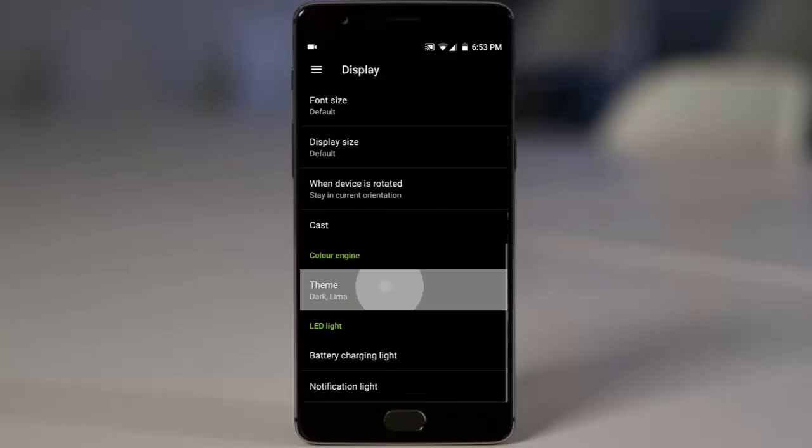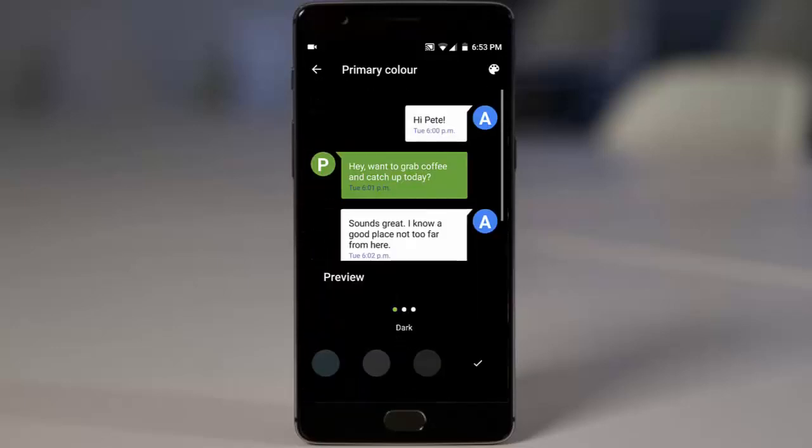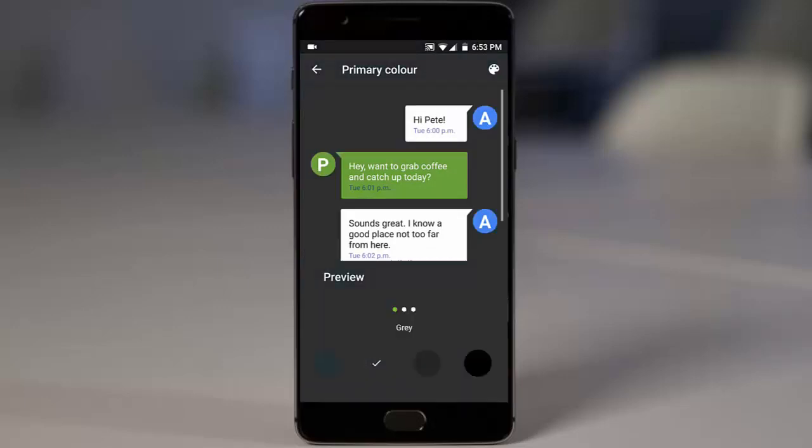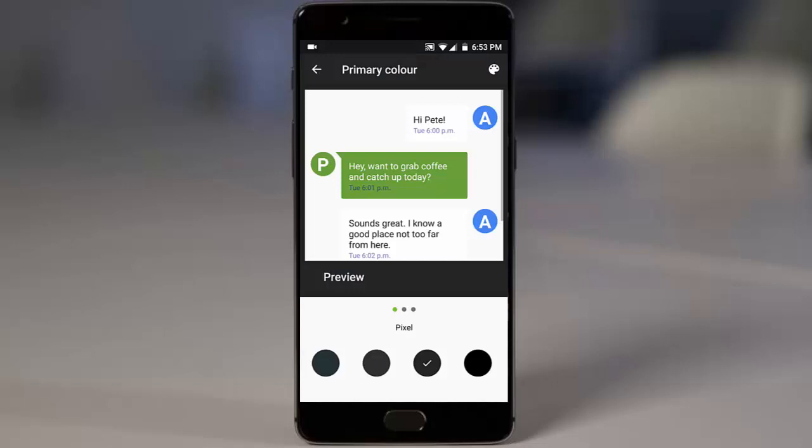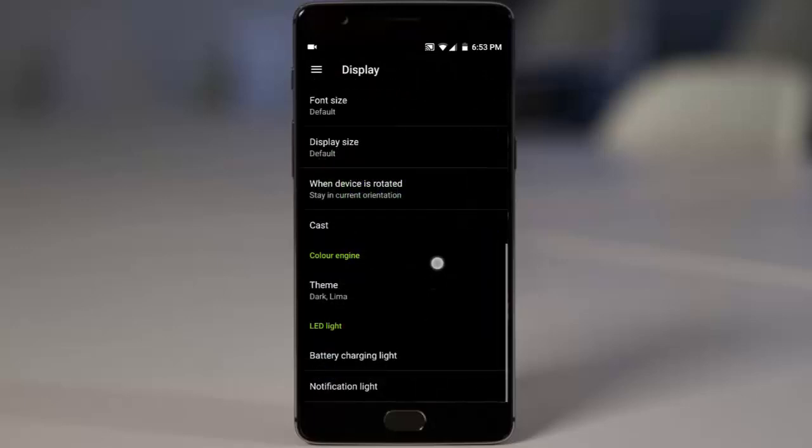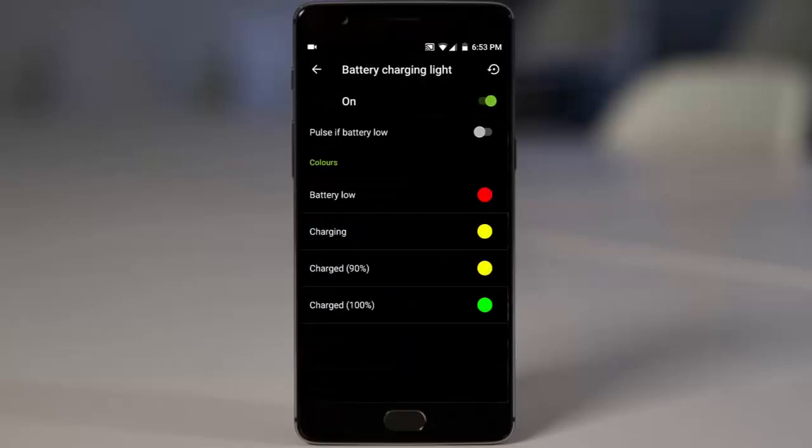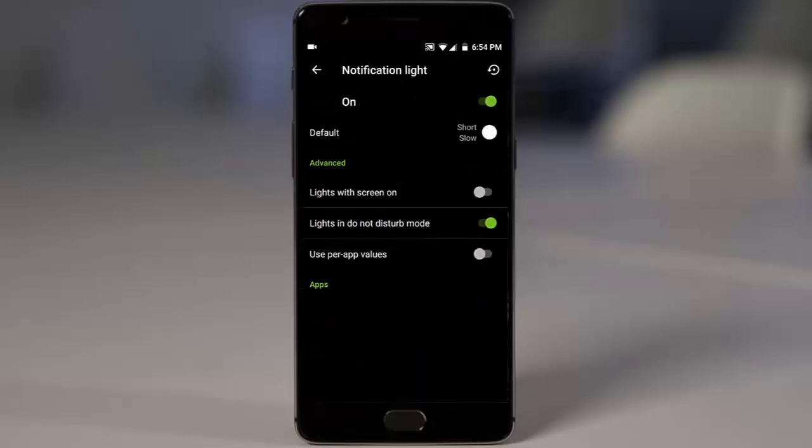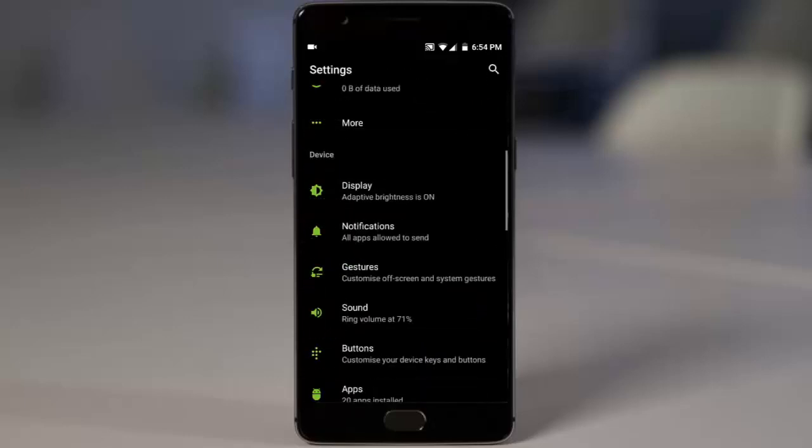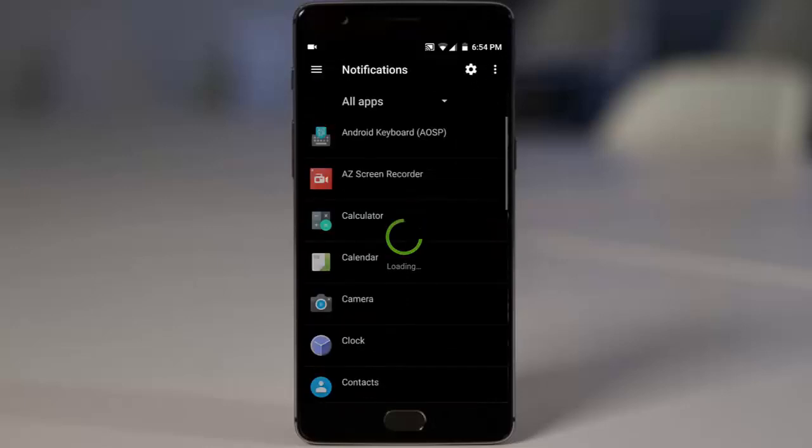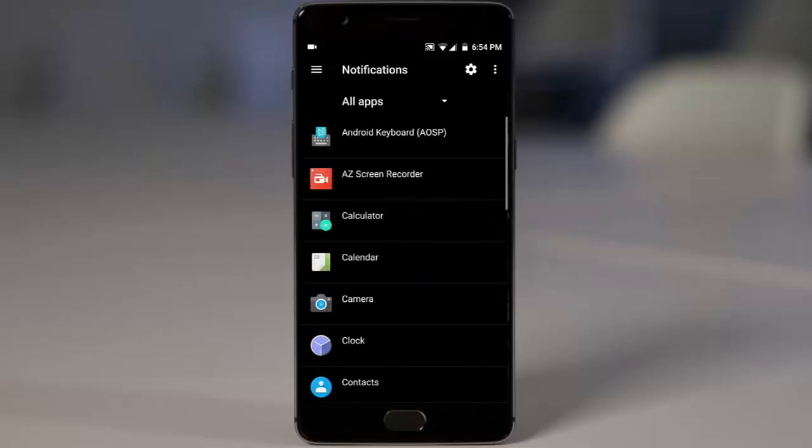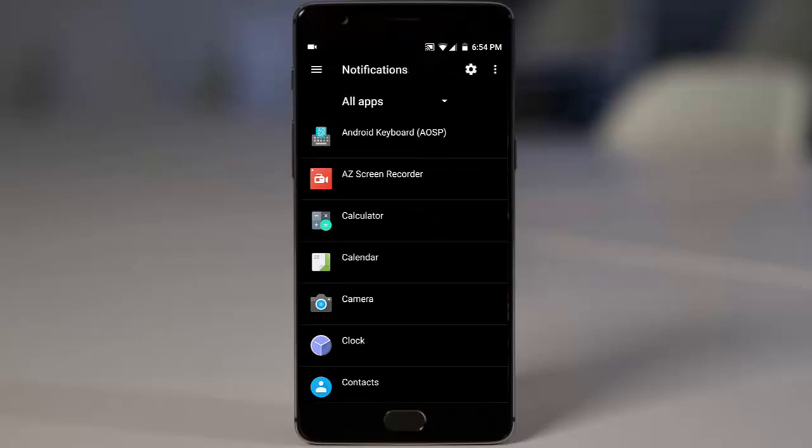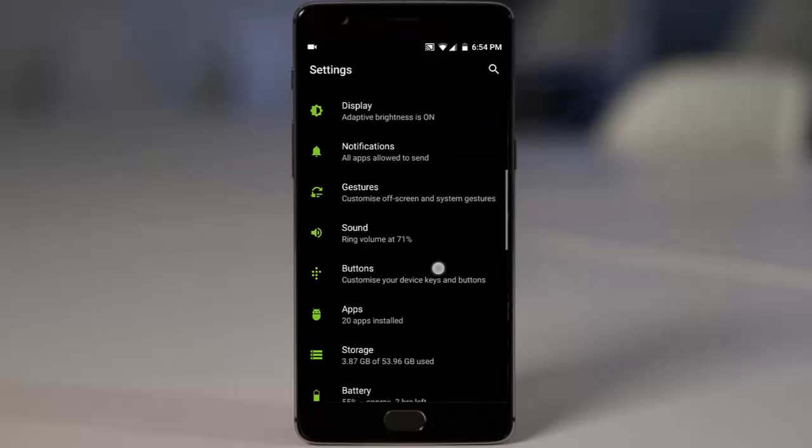In cast and theme we have default theme, gray, and then pixel as well as the dark one. You can choose from all these four options whereas in Oxygen OS we have only two. Then we have this customization for the battery charging light and notification light. That's all about the display. Going to notifications you will be getting all the settings that you find on Oxygen OS. Nothing new here.